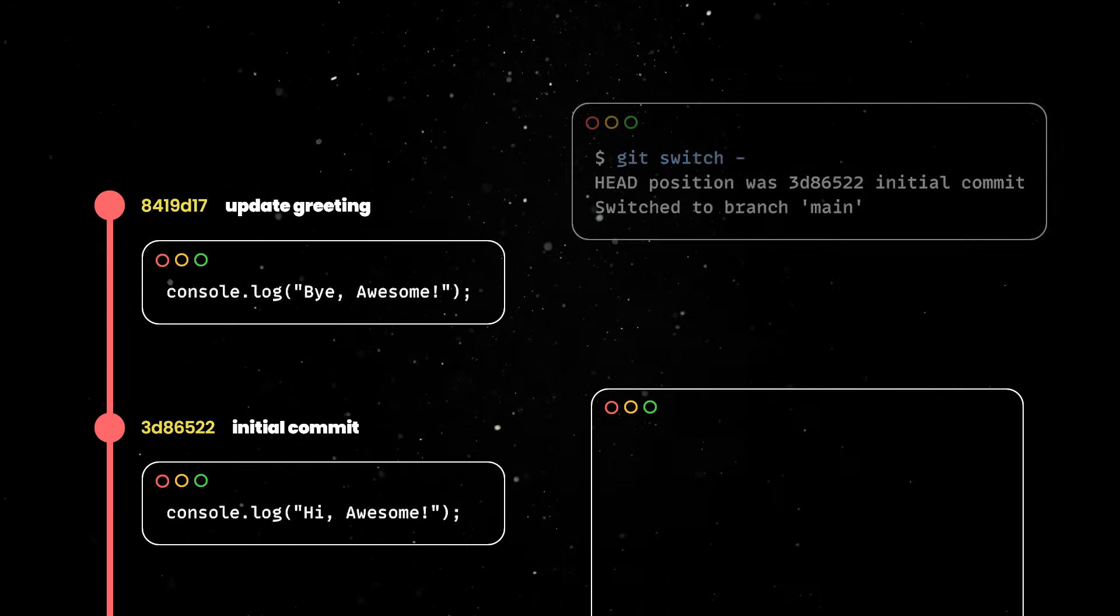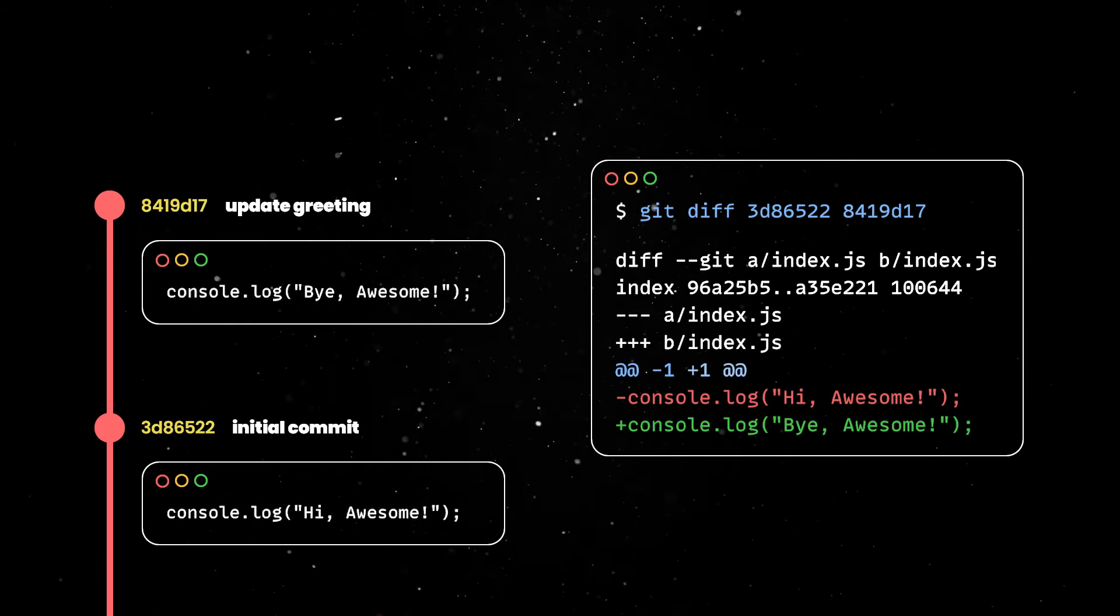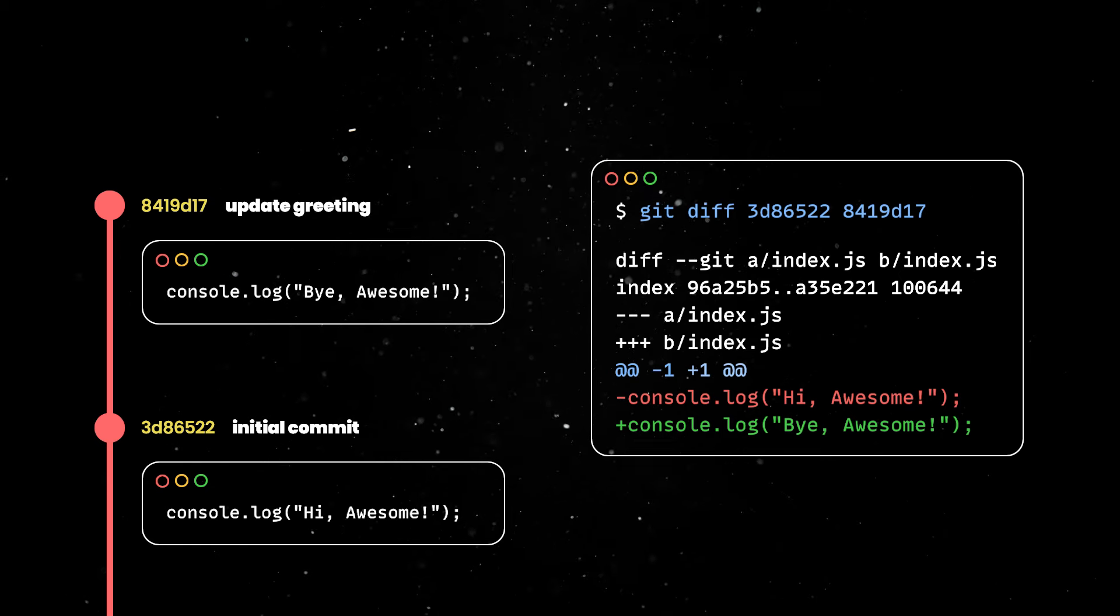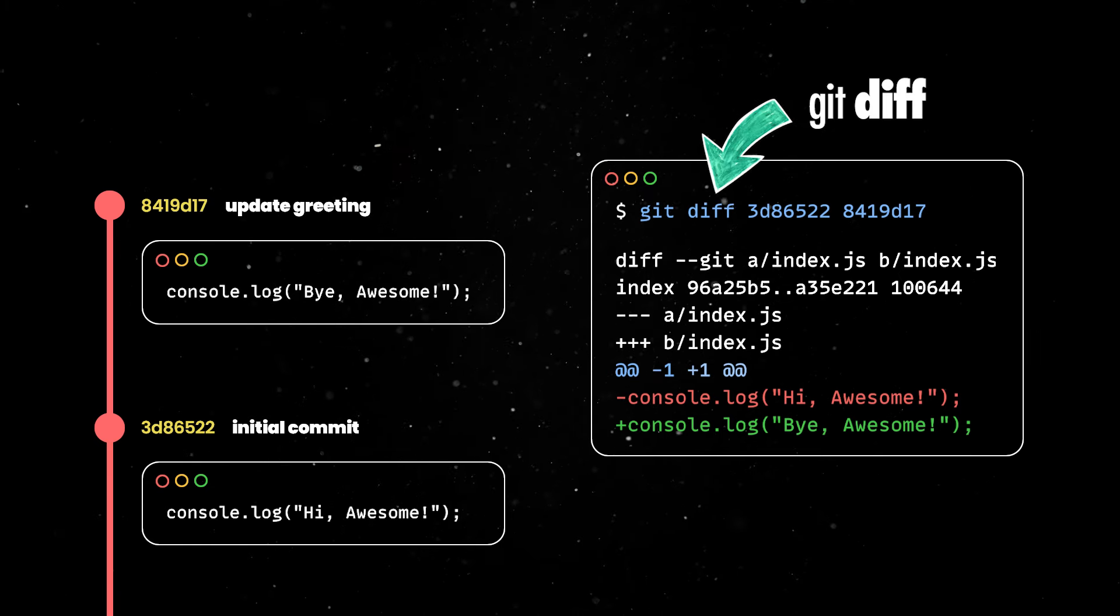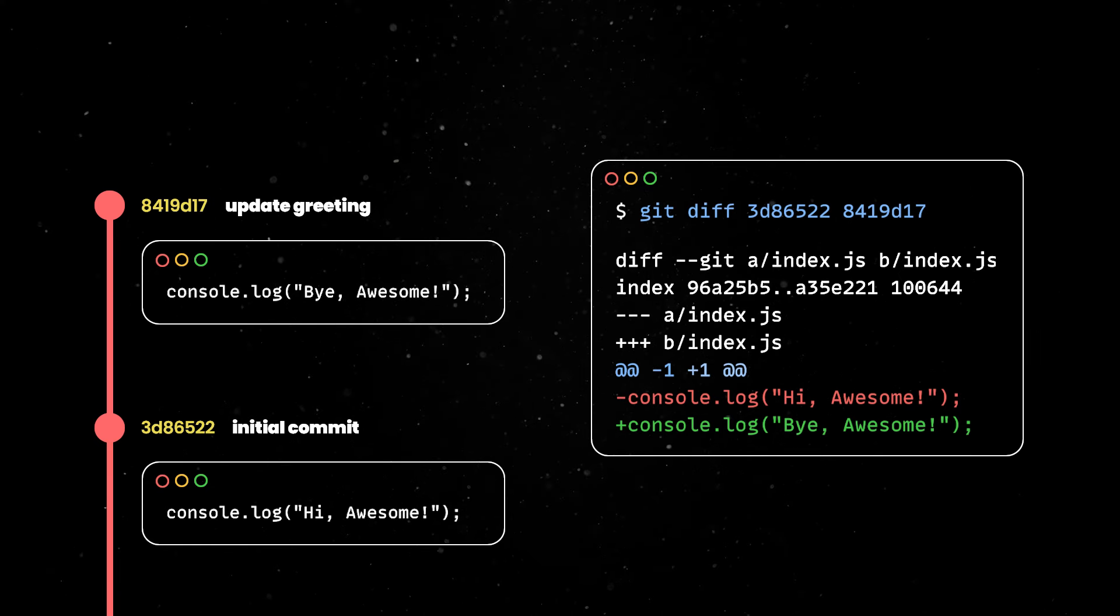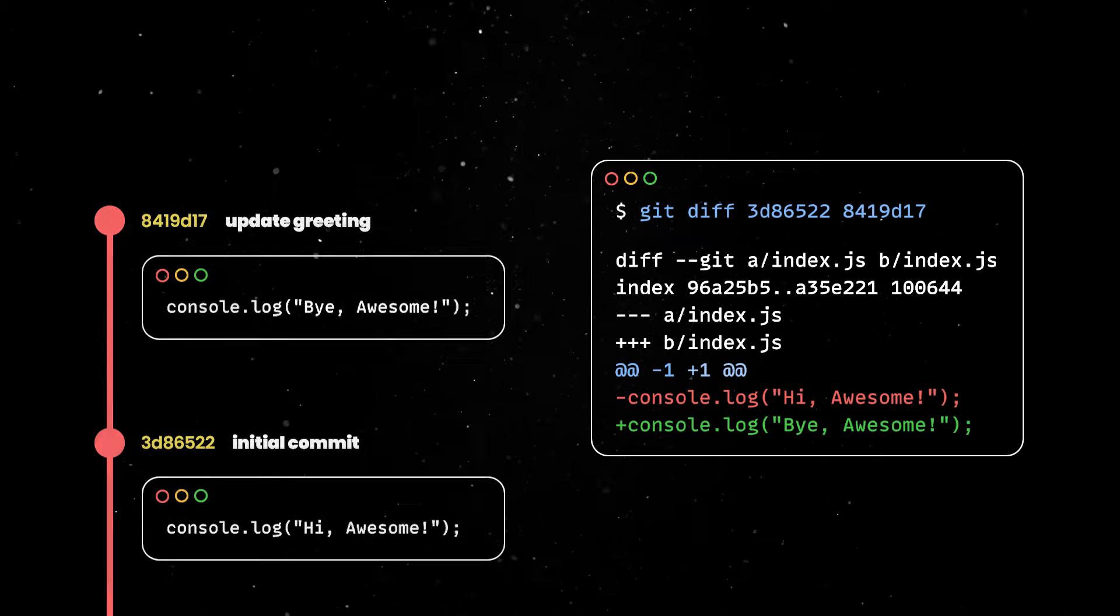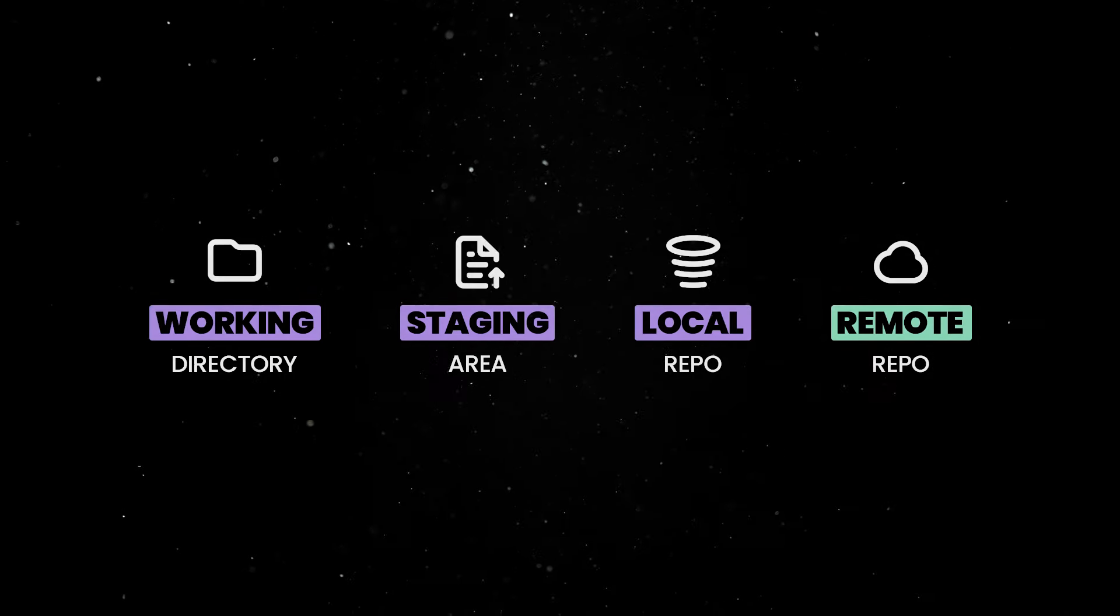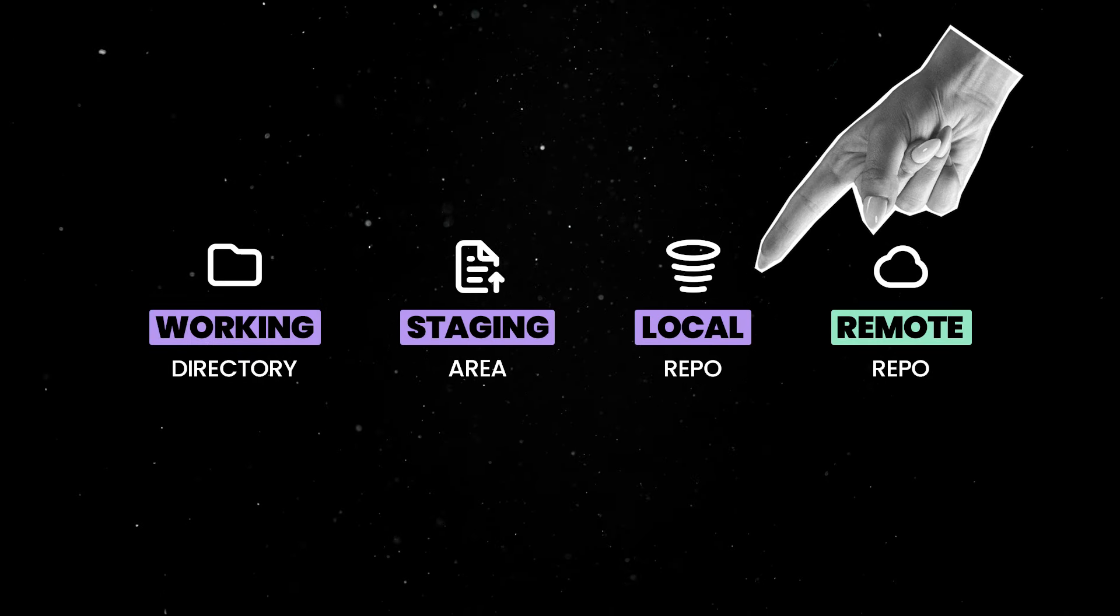By the way, you can compare any two commits to understand the changes between them using the git diff command. Ok, we made quite a lot of progress, but note one important aspect. We are still in the third git area, the local repository.